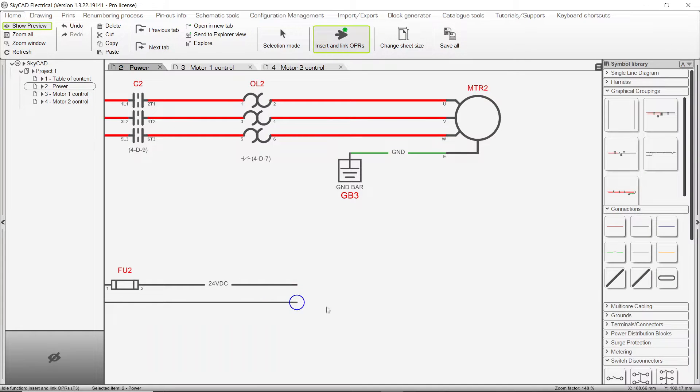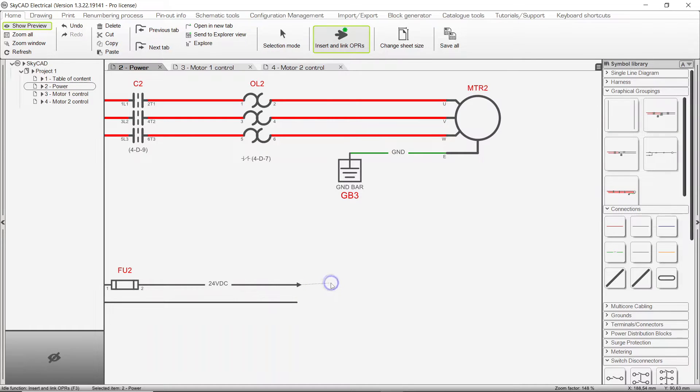You'll notice a blue circle at the connection extremity closest to the mouse cursor. Click once, and a small arrow is inserted, waiting to be linked with another connection.